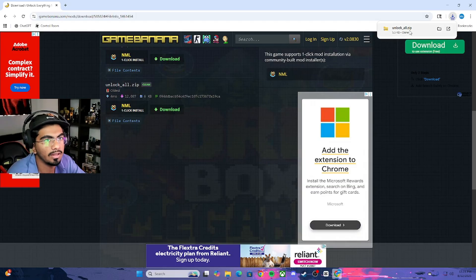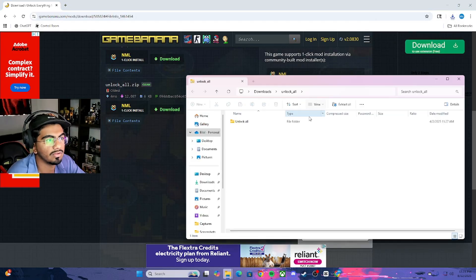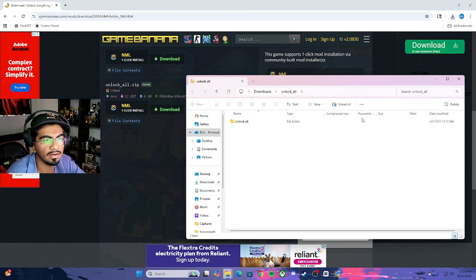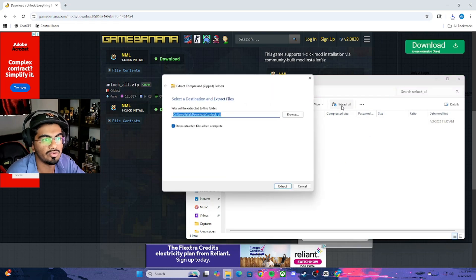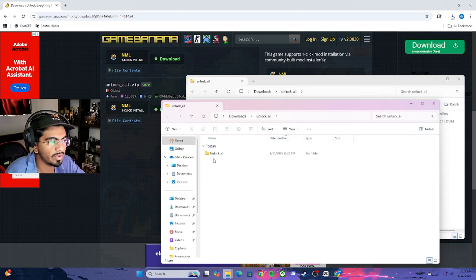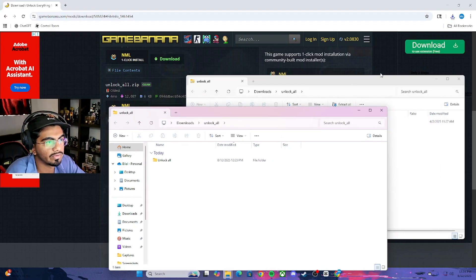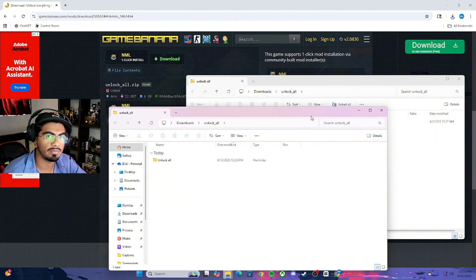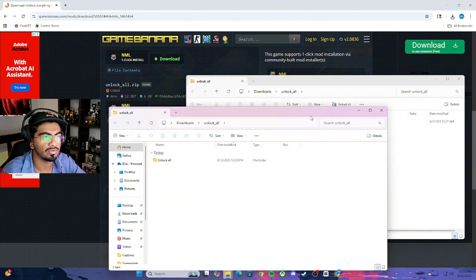Once you do that, it's going to be in your zip file. Just click on it, double-click on it, and all you have to do is extract all. Once you extract it, you can pretty much drag and drop this file into the other folders, which I'm going to show you how to do right now.